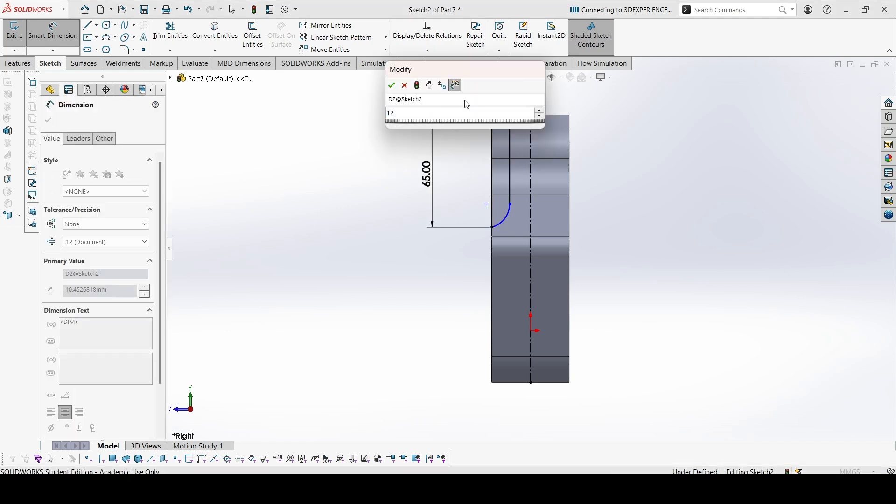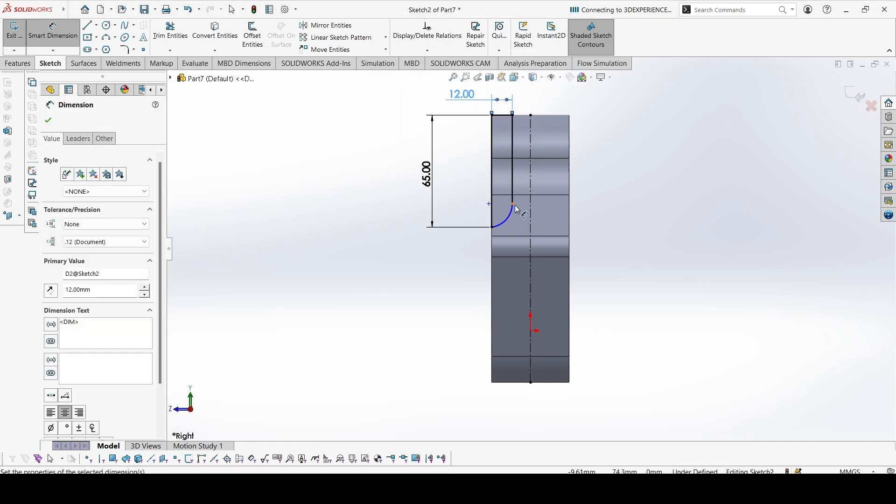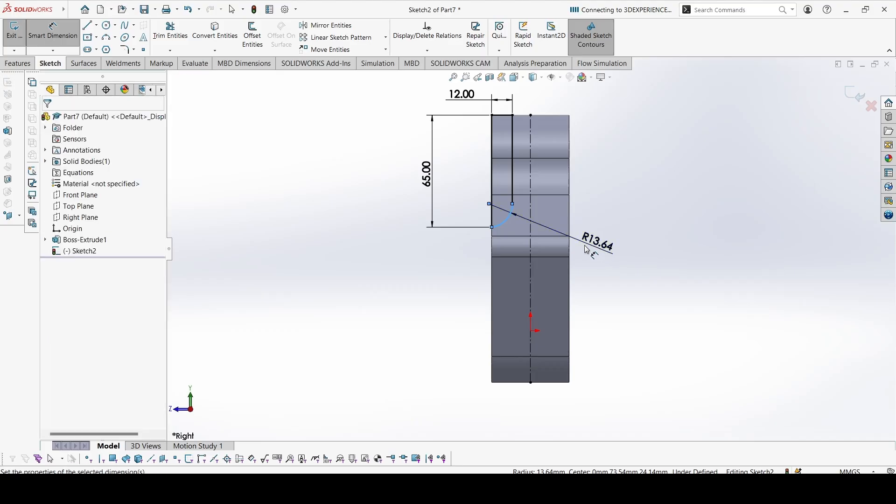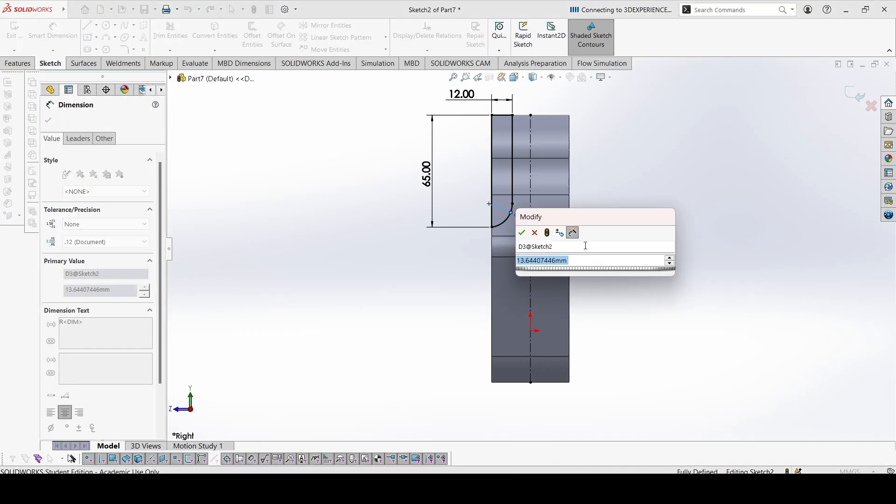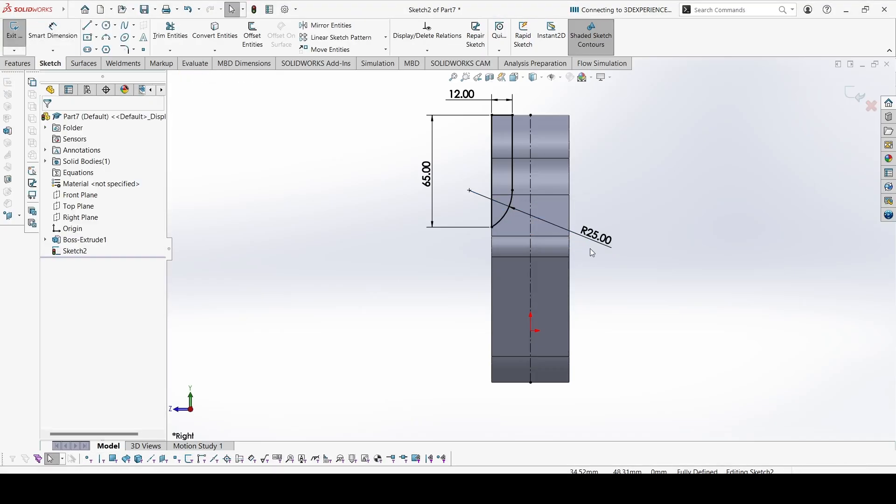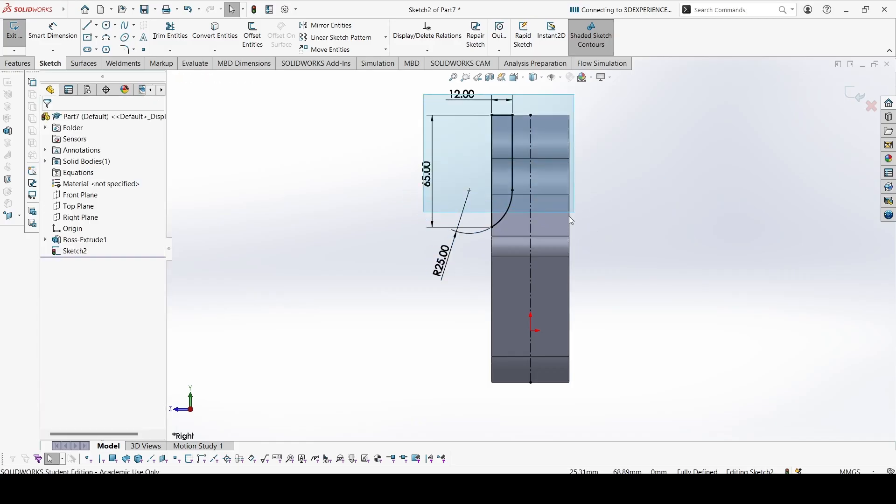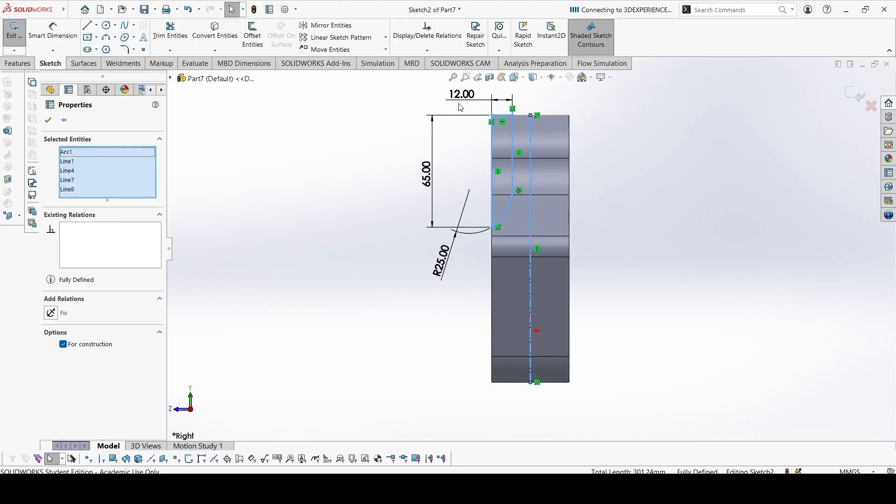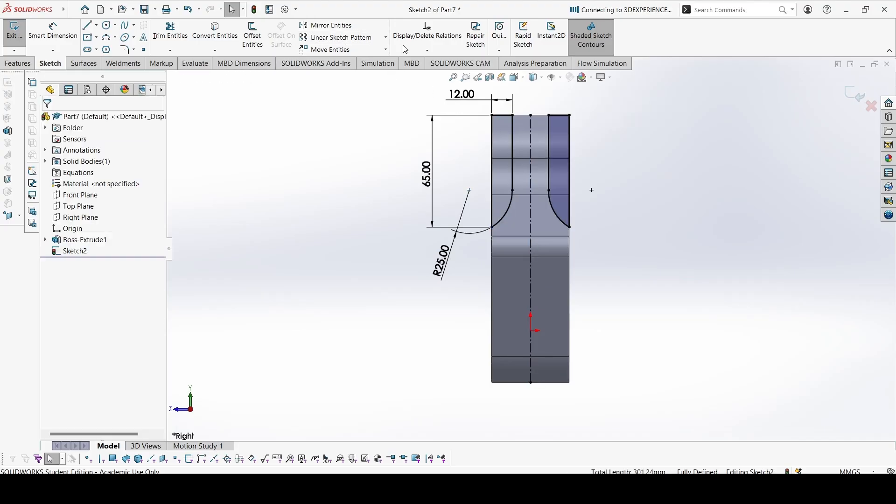This is 12. The radius is 25. This is done. You can select it and the center line and mirror.